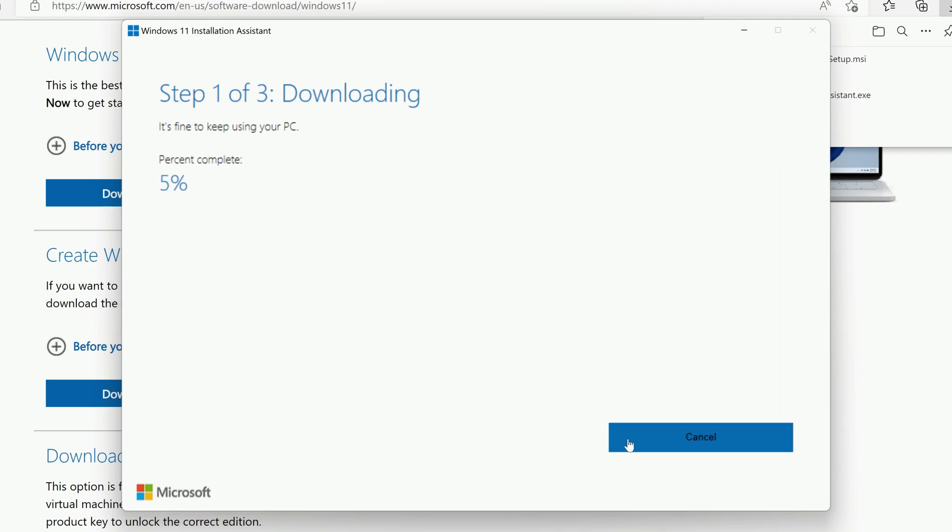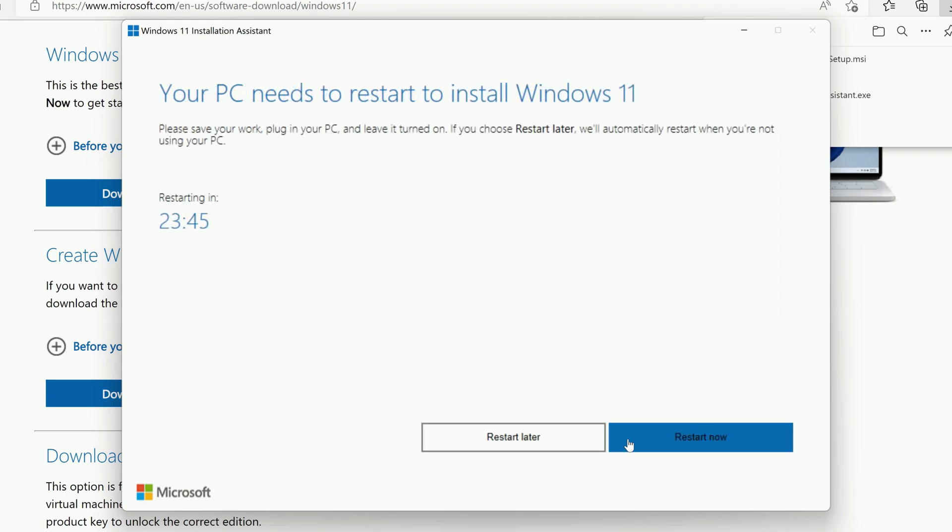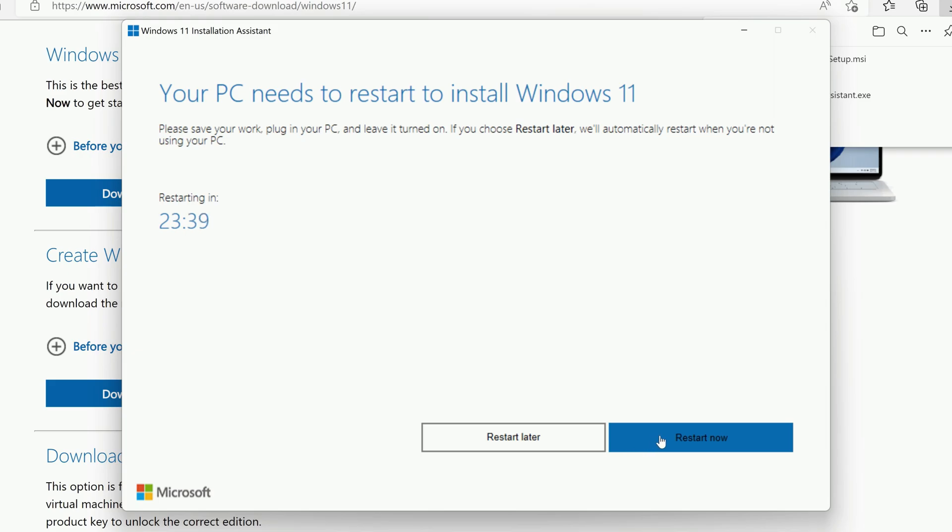This may take some time to finish, depending on your computer. Once it's done, you'll have the option to Restart Later or Restart Now. Go ahead and click Restart Now.